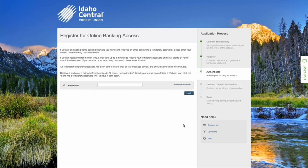It can take up to five minutes to receive your temporary password. Once you have received it, enter it into the password field, then select login.